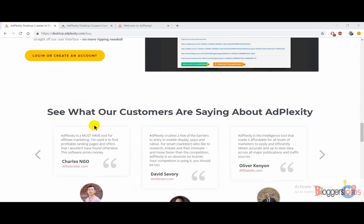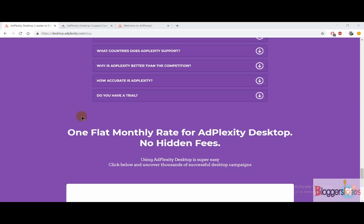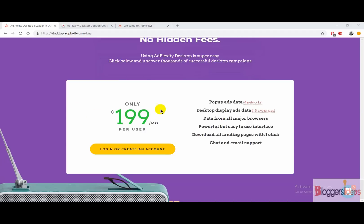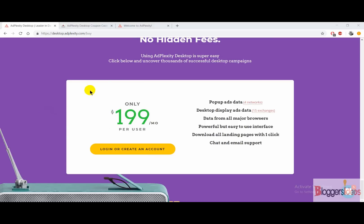Right now I'm going to show its pricing plan. When you scroll down you can see the pricing plan of Adplexity Desktop, which is $199 per month. But using our special link, you will get more than 30% lifetime off on Adplexity Desktop. So make sure you check out the special discount link in the description, which I'll be dropping for you.